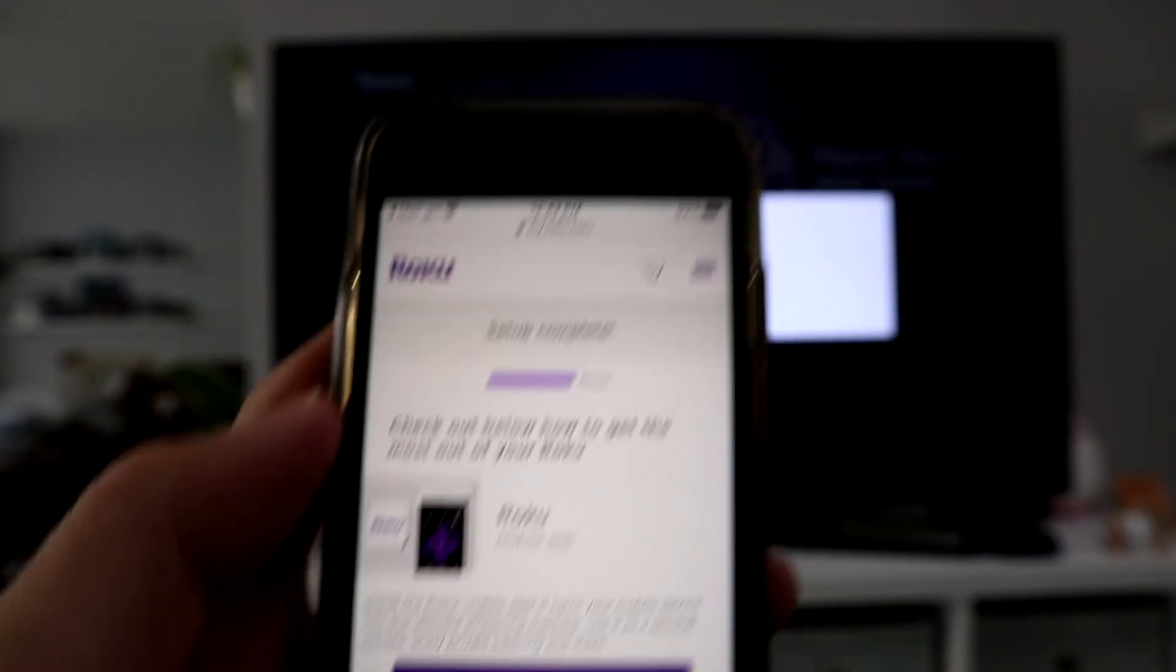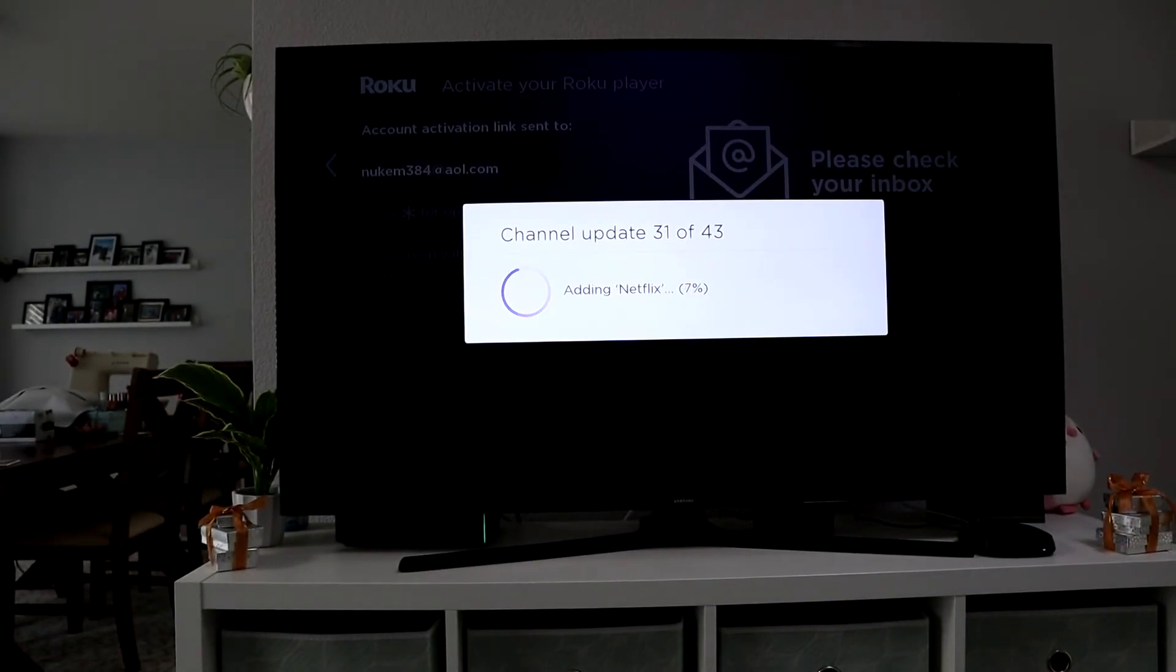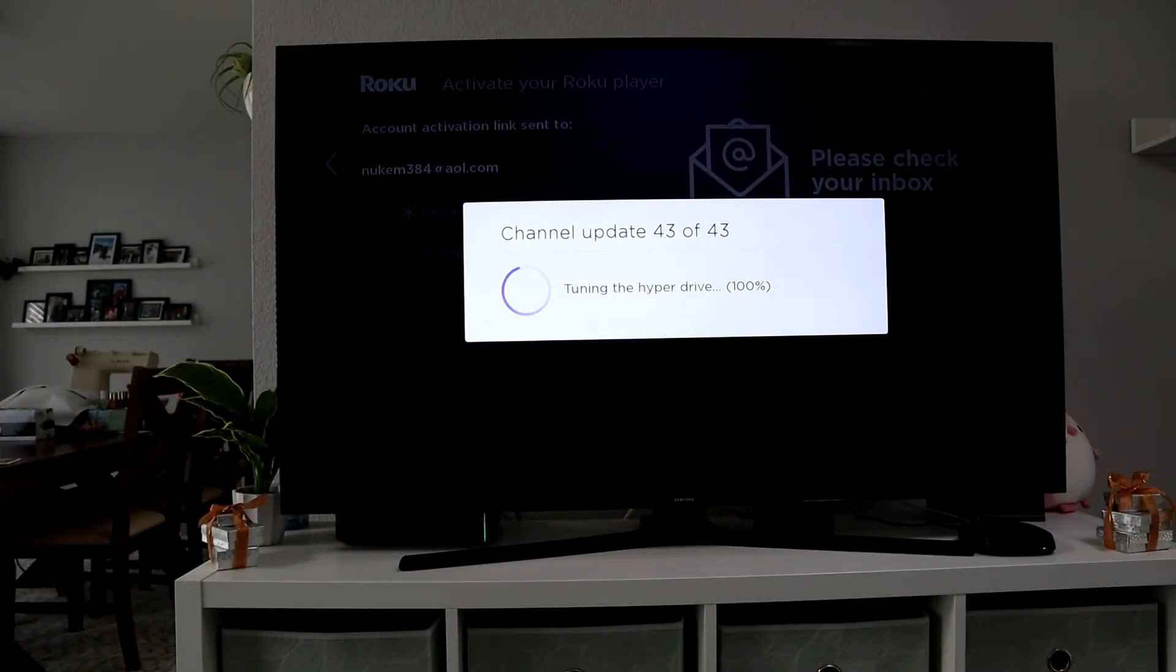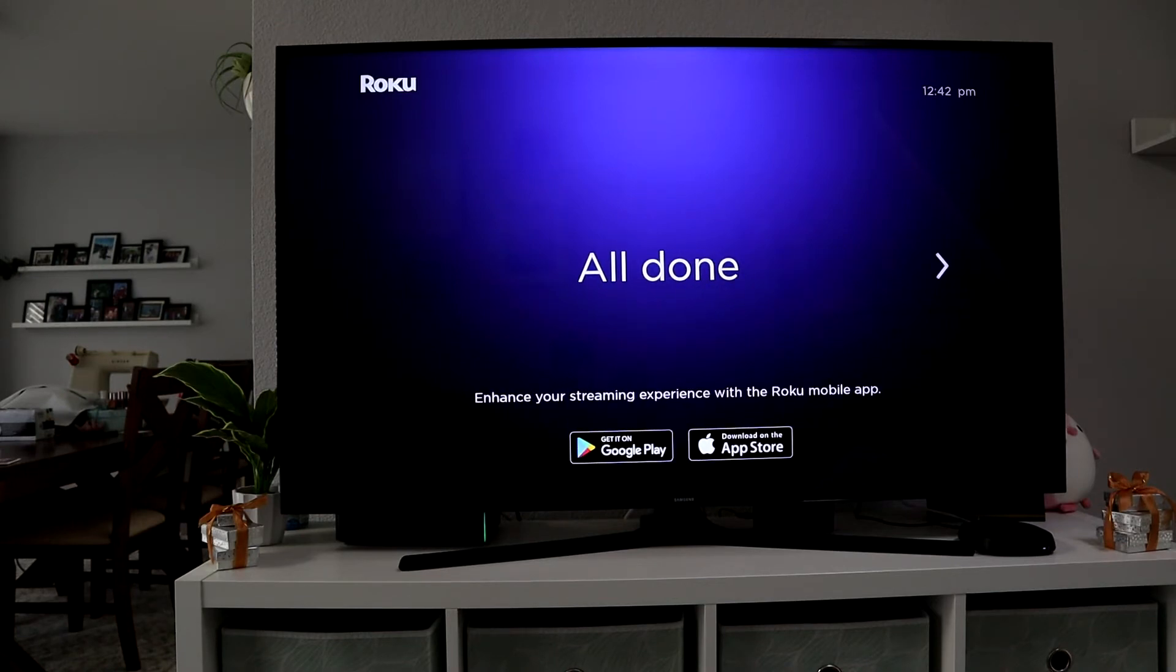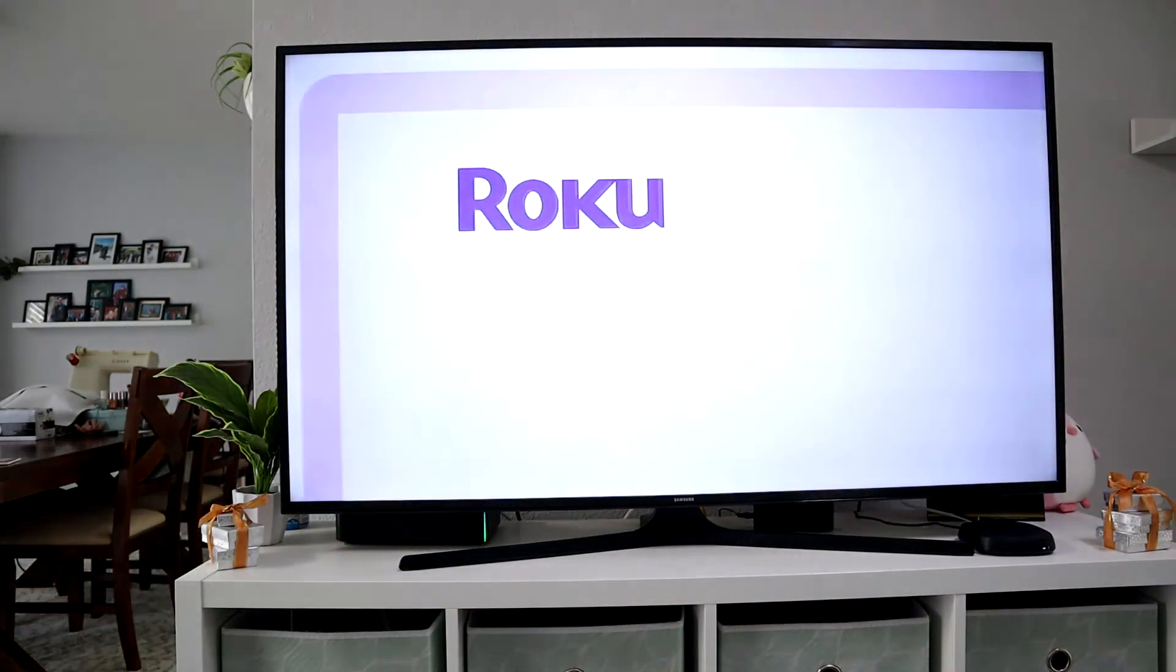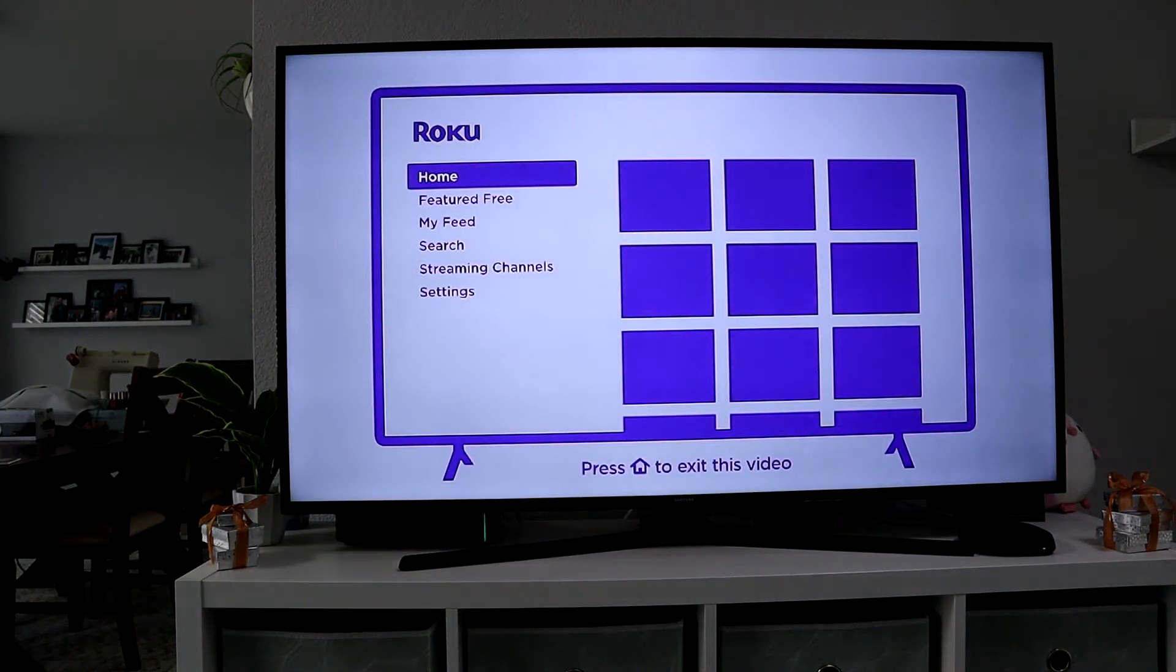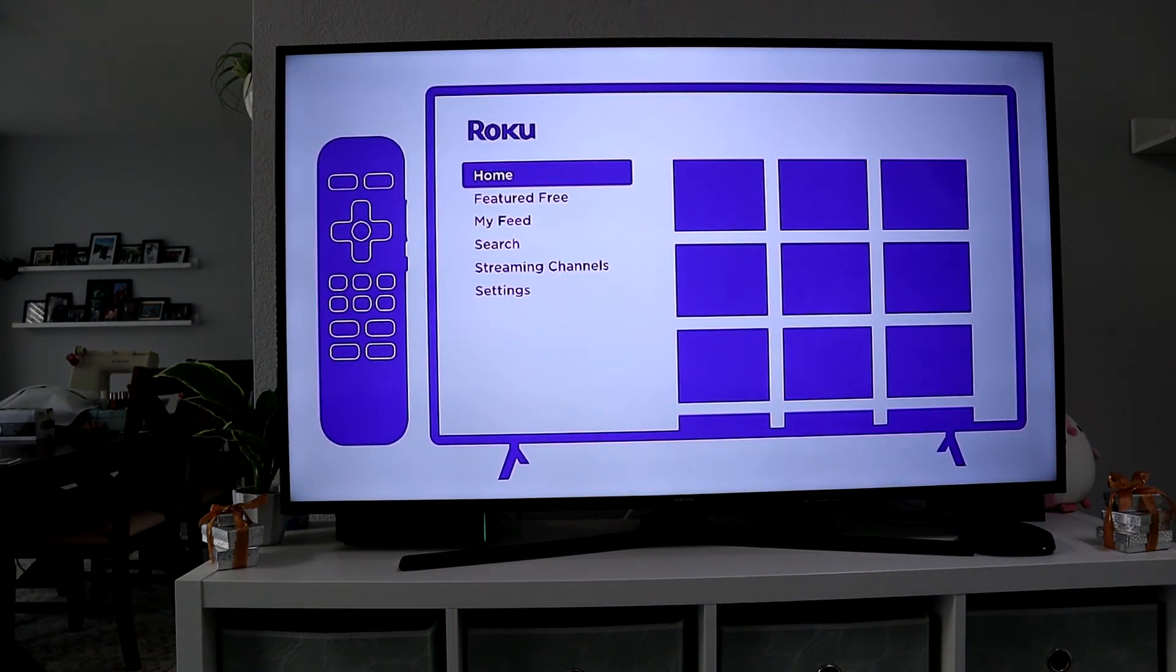Once the setup is complete, you can download the Roku app if you want to. Then it's going to update your channels. Once it's done that, you are all done and it should go to your home screen. After you get this little demo, you can press the home button to exit the demo and you should be at your home screen.